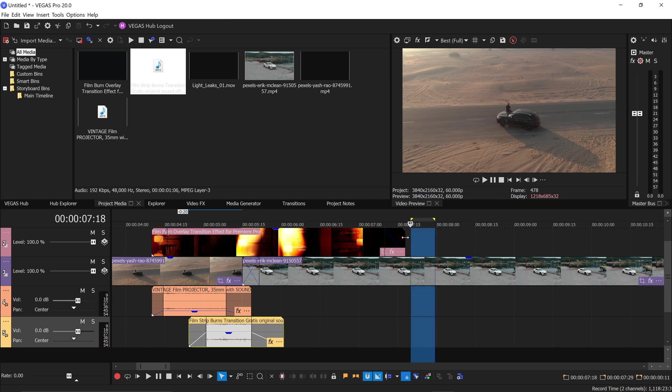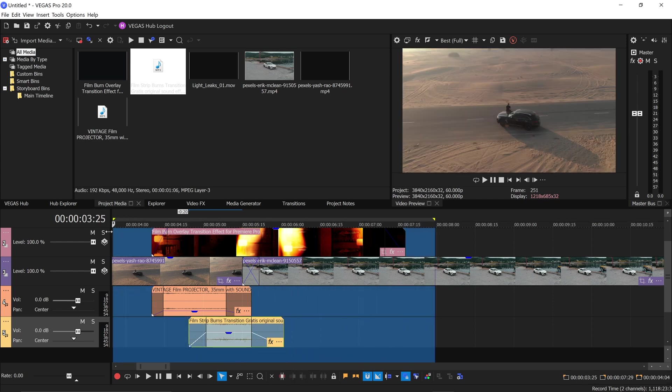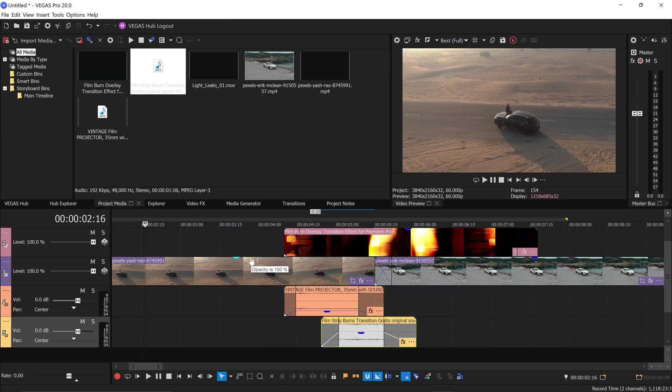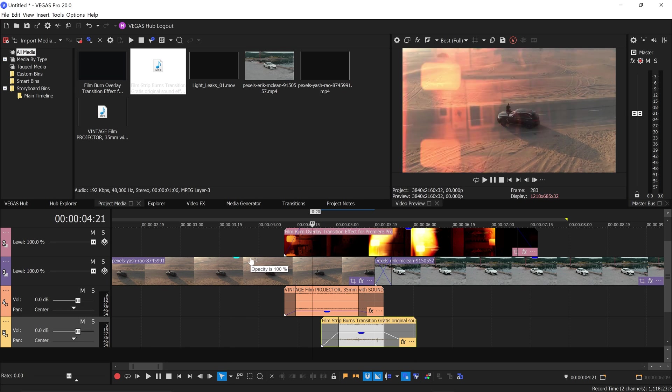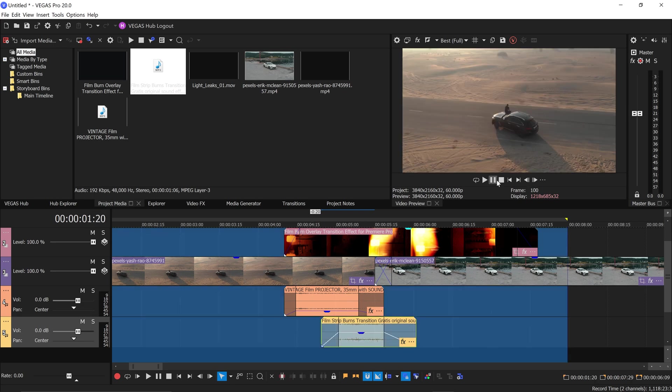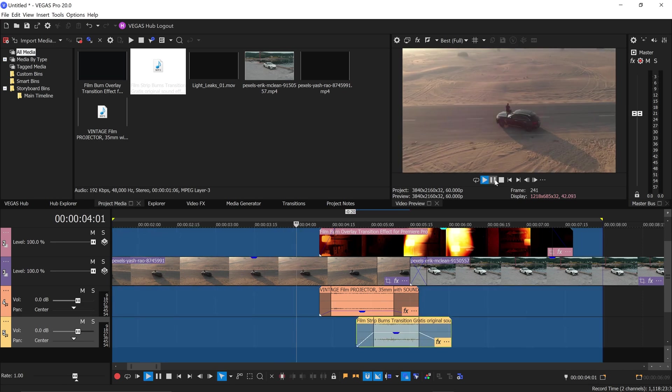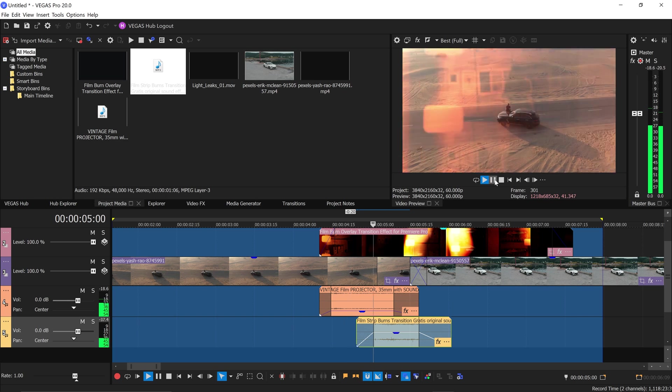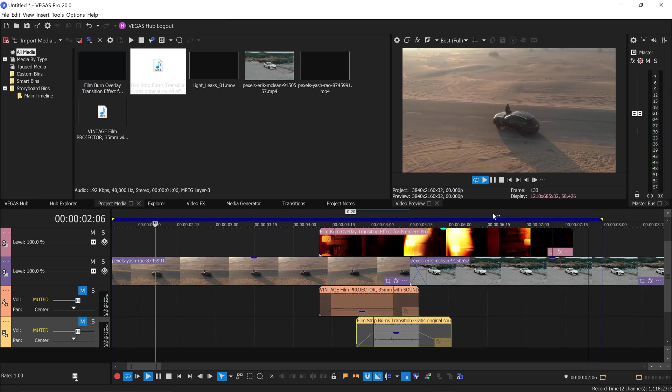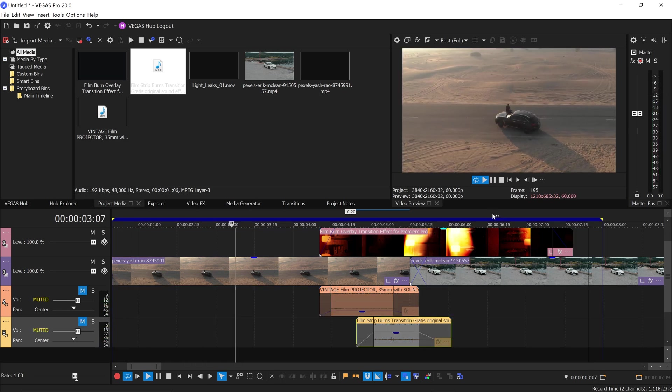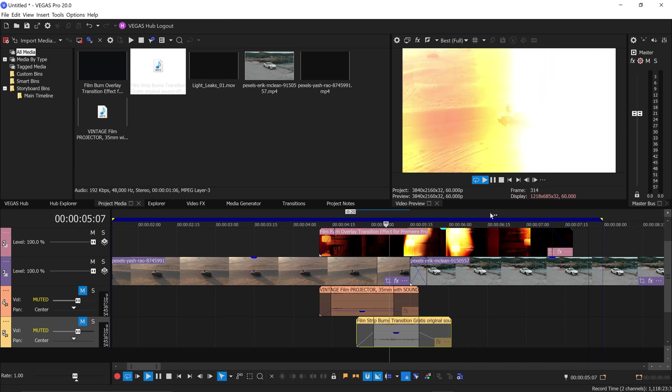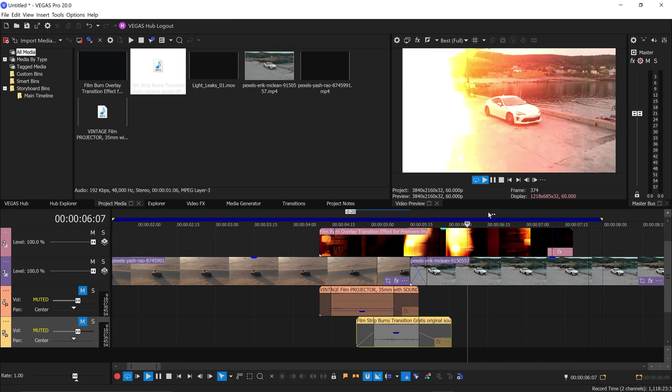Left click on here, drag this to the beginning and then you press shift and B. This will give you a RAM preview so we can see what it looks like. And that is pretty much it. That's how you create a film burn transition in Vegas Pro 20.